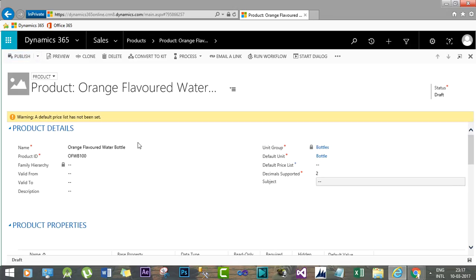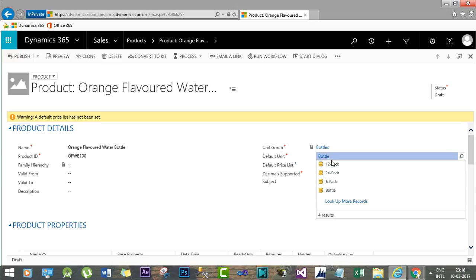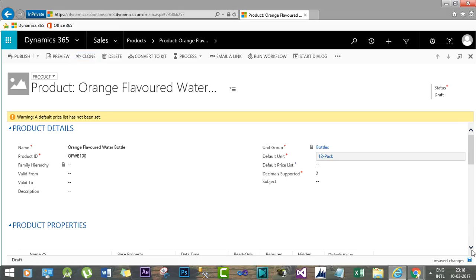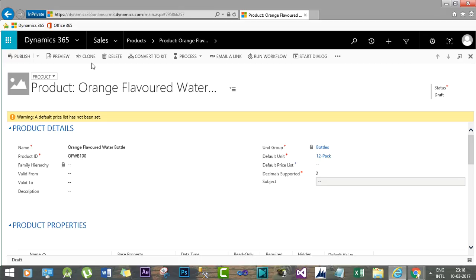Save the product. Now I have created a product with the unit group association. Whenever I sell this product in an opportunity, quote, or order in Dynamics 365, it will be considered as one bottle. If I change the default unit to '12 Pack' and save again, then whenever this product is used in transactional records like a quotation or order, 12 bottles will be packed in that order, and the price associated with the unit will roll up to the 12-bottle price.